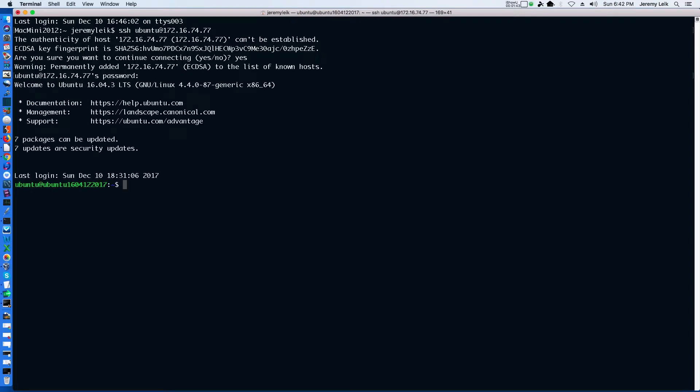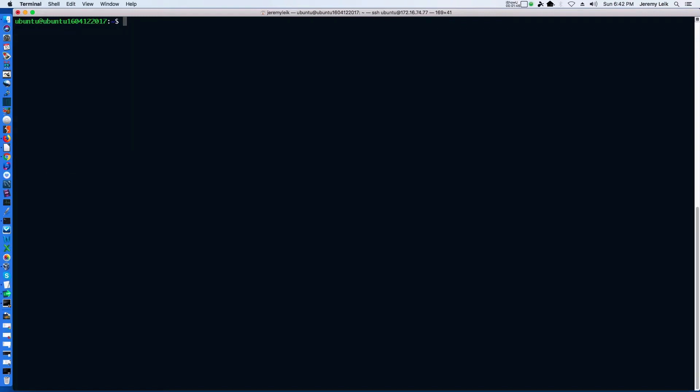We're going to go ahead and clear the screen and to install Lynis you would just simply do sudo apt-get install Lynis, enter the password.